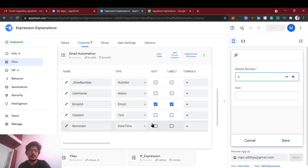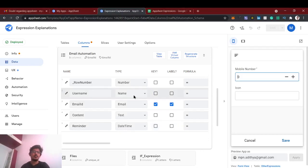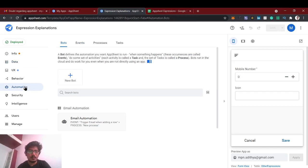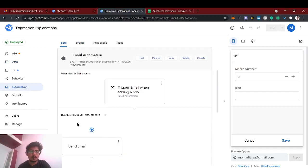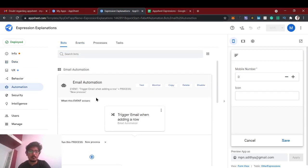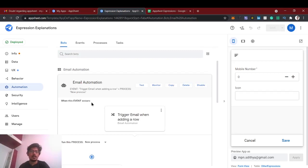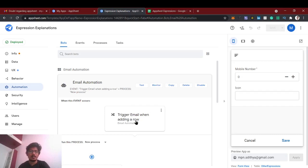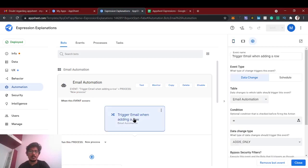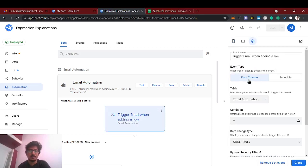Hello guys, welcome back to AppSheet tutorial. So in this video we're going to see about email automation based on time. In our last video we saw how to send the email whenever a new row is added, but now we're going to schedule it. So it's that event type is data change.